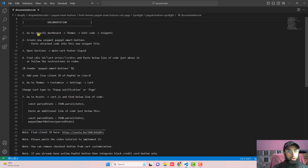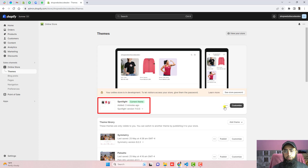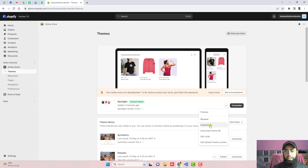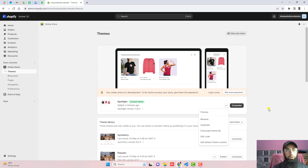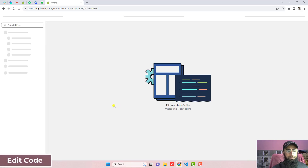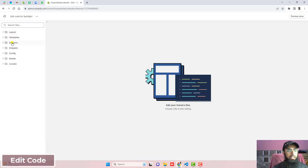Go to the Shopify dashboard. Here you can see that I have installed the Spotlight theme. Now click on the three dots and click on Duplicate. You need to duplicate this theme so that later on if you have any problem you can restore it with the original version. Then click on Edit Code and here we have some folders and files.